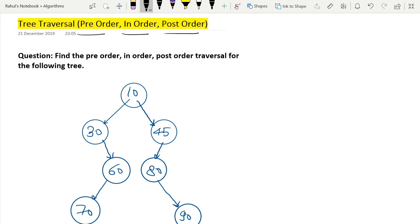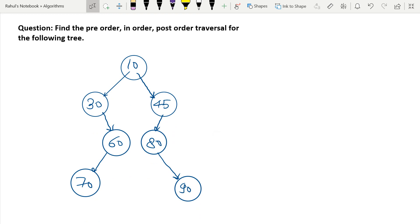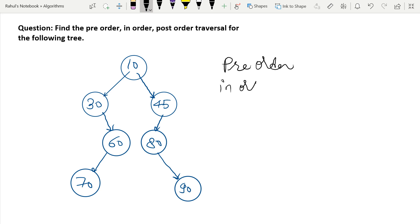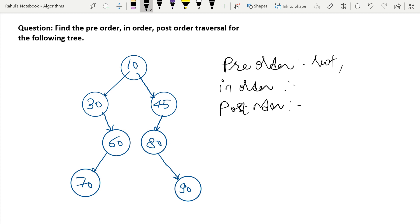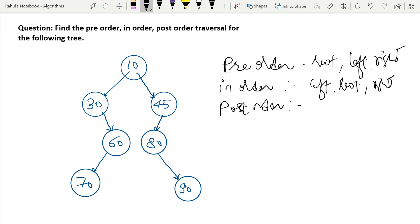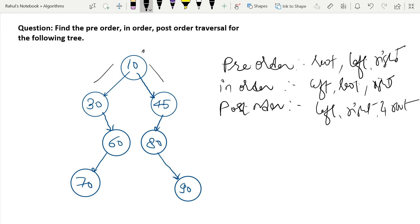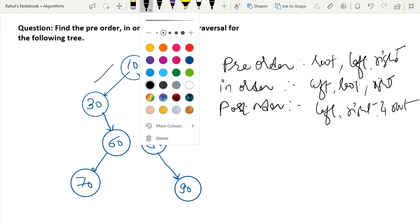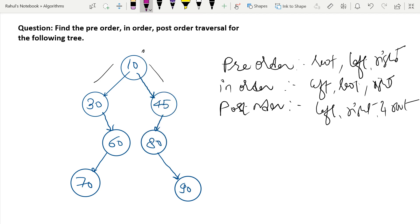So let's start. A tree is given to us and our goal is to find the pre-order, in-order, and post-order traversal. In the traditional method you use root-left-right, left-root-right, or left-right-root. But here I will tell you a very important method that will help you find all orders very accurately.